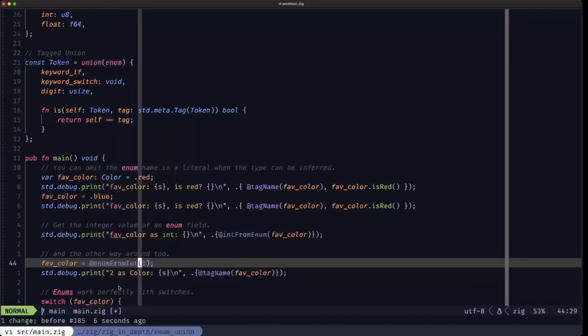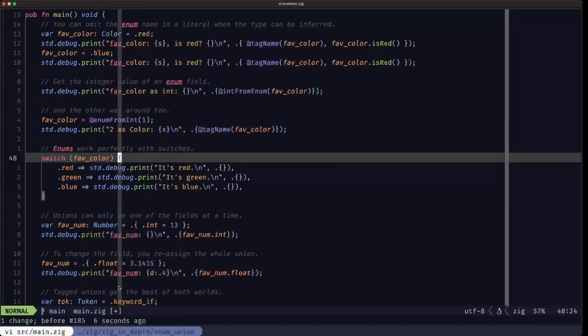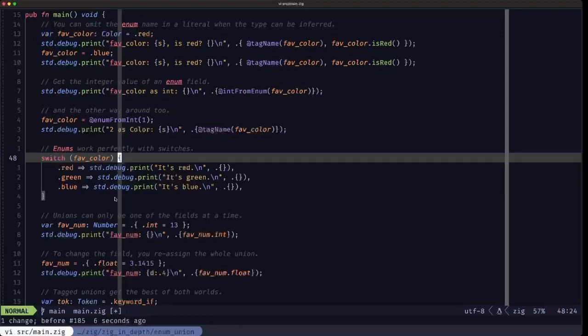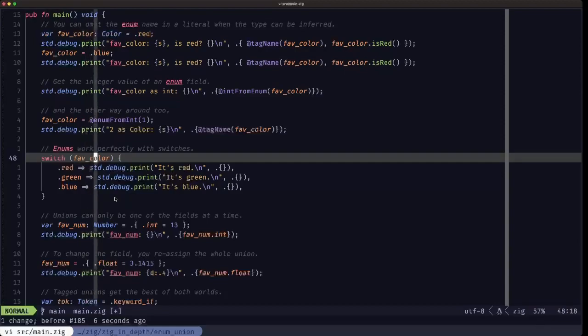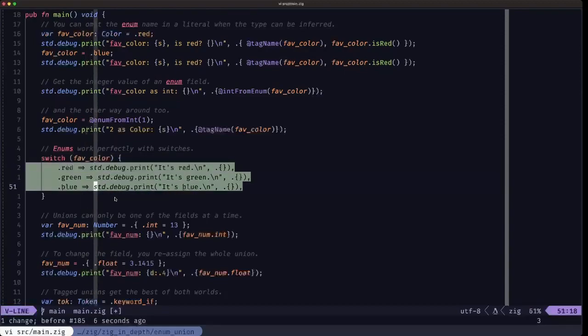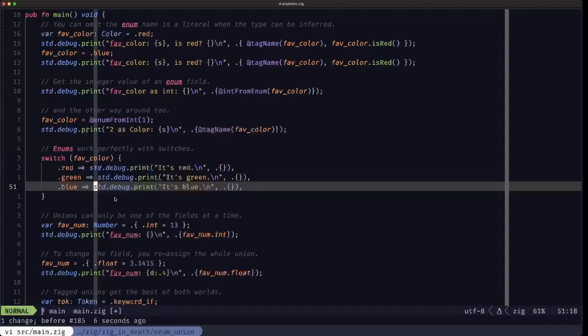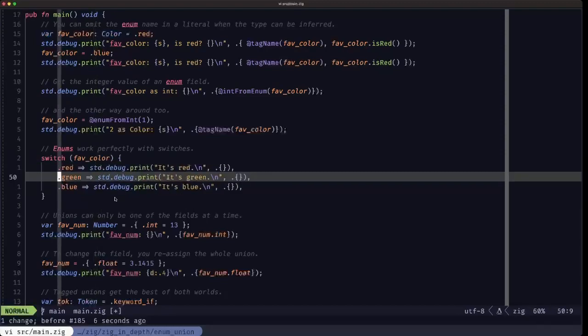And here now we can see, as I said before, the real power of switch when you're dealing with enums and tag unions as we're going to see here. Fav_color is a type of just an enum, and we are indeed switching on the different enum fields.